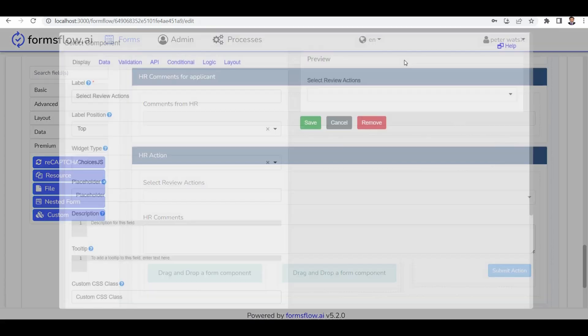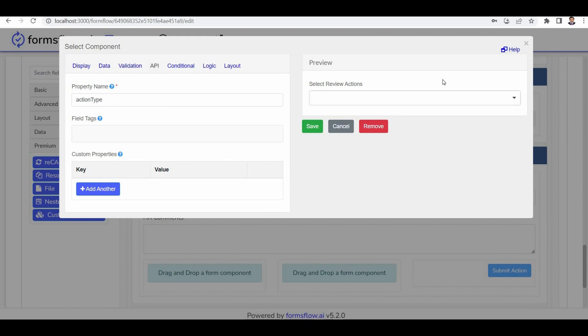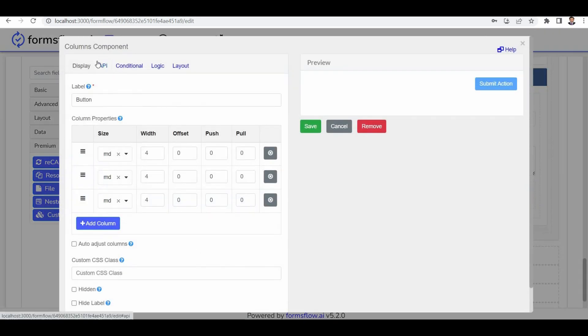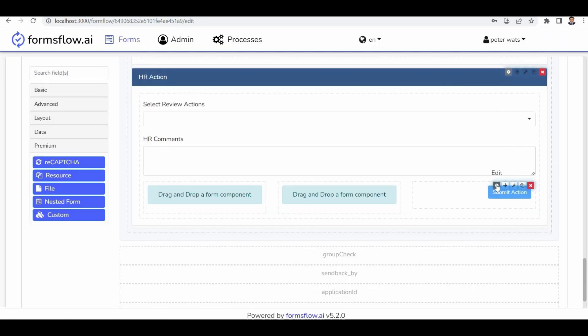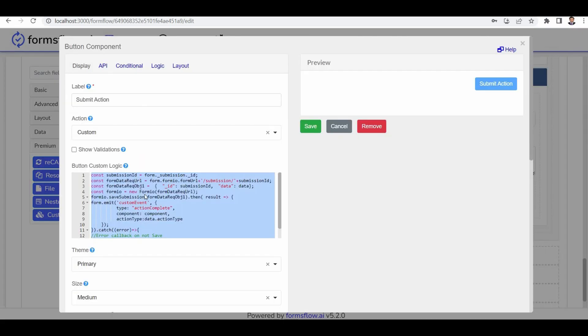Next is the setup review action section. It includes data grid options such as approve or reject and the API action type. Now let's move to the submit action section. Here you can see the submission resource and submission. This field is used to pass data already submitted by the applicant. The HR's action is applied to the corresponding submission data.